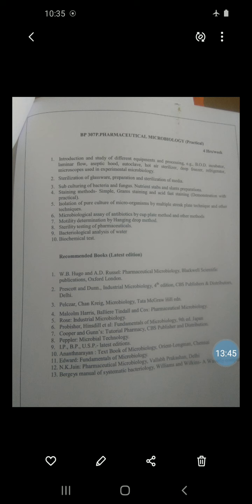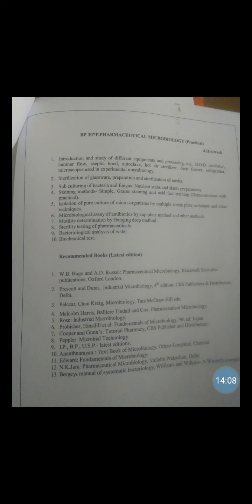The procedure: First, take a clean grease-free slide. Next, prepare a bacterial smear of each microorganism — E. coli, Bacillus cereus, and Staphylococcus aureus. Fix the smear by heat fixation. Place the slide on the staining tray and flood the smear with crystal violet — the primary stain. Allow the staining solution to react with the bacterial cell for 30 to 60 seconds, then wash the smear with water. Add a few drops of Gram's iodine solution and keep it for one minute.